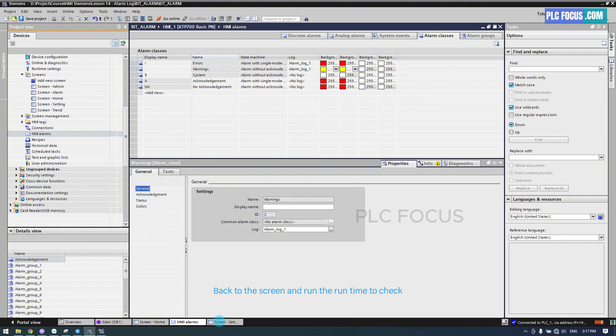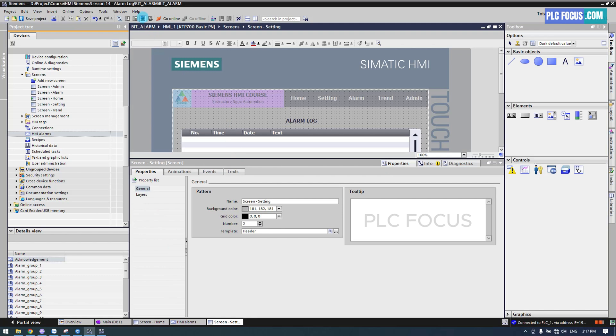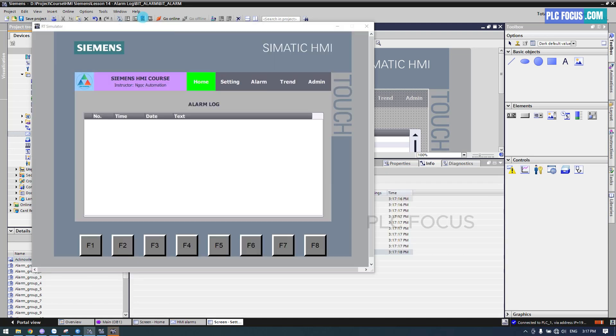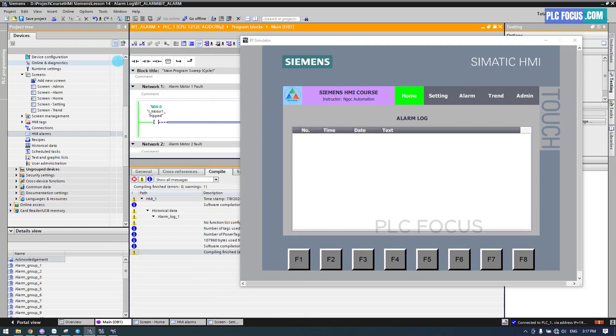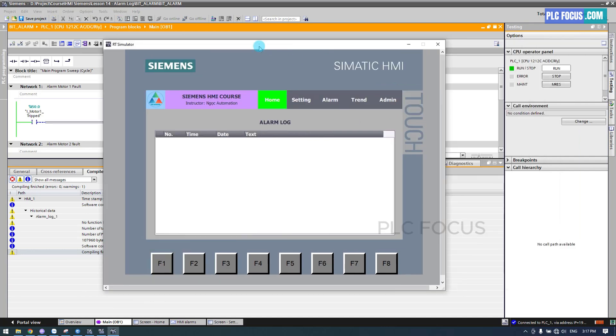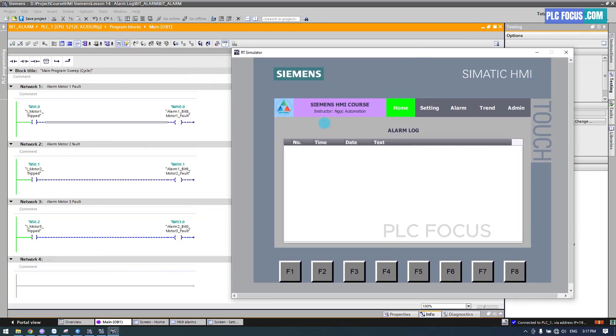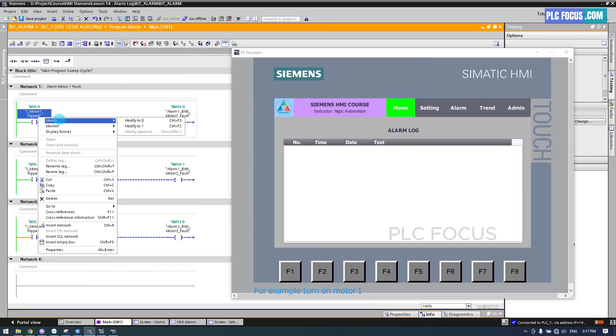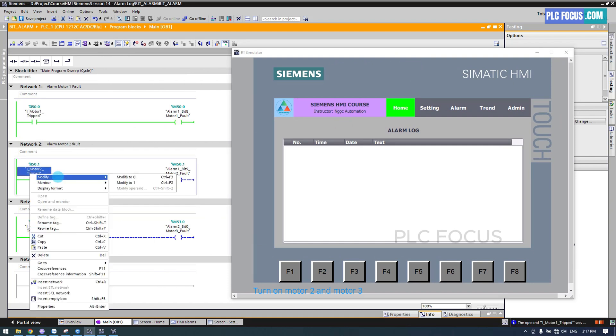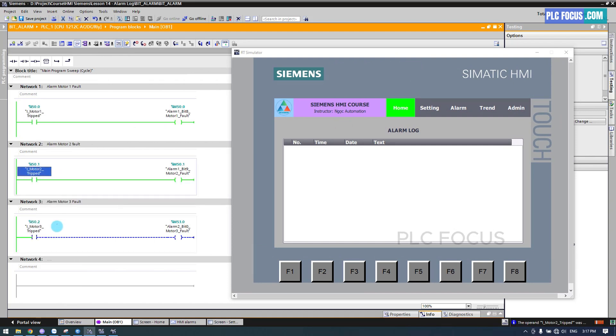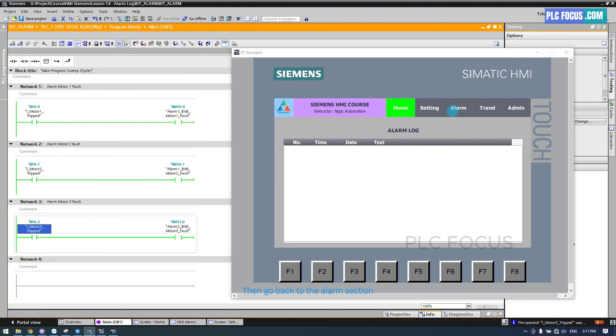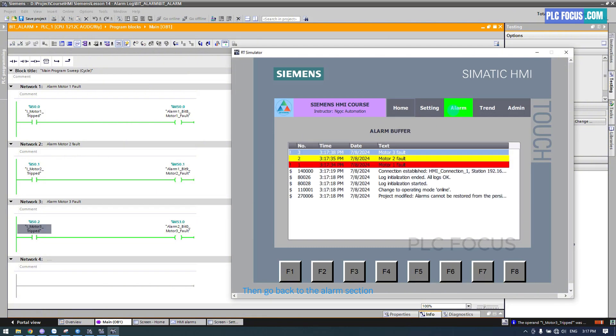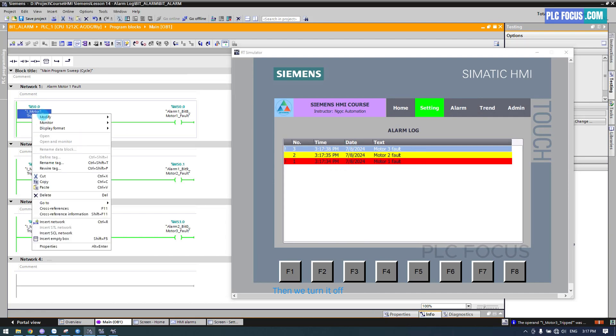Back to the screen and run the runtime to check. For example, turn on Motor 1, turn on Motor 2, and Motor 3. Then go back to the Alarm section. It has already appeared here, then we turn it off.